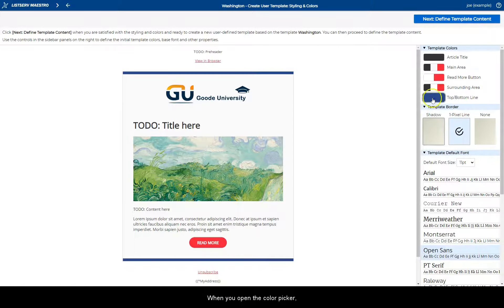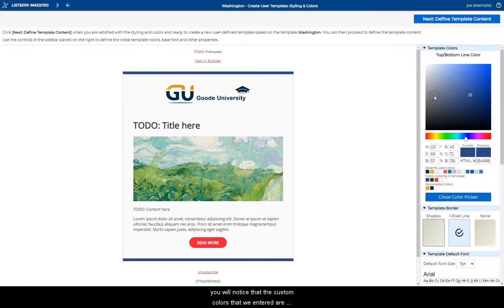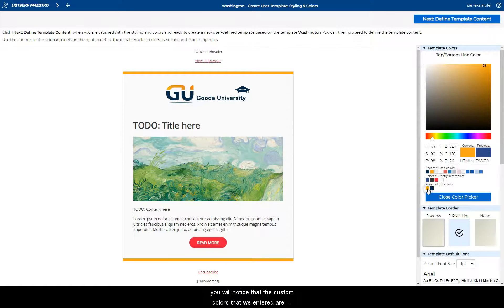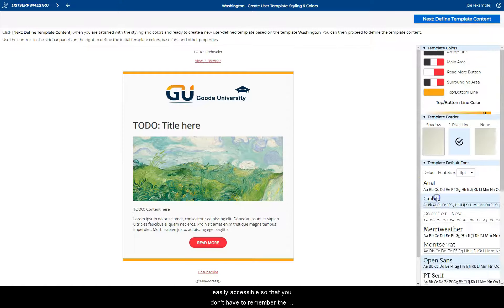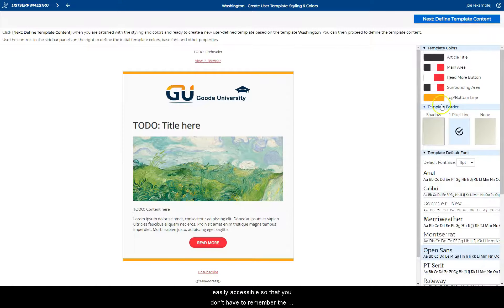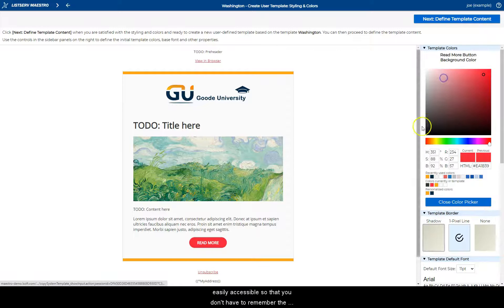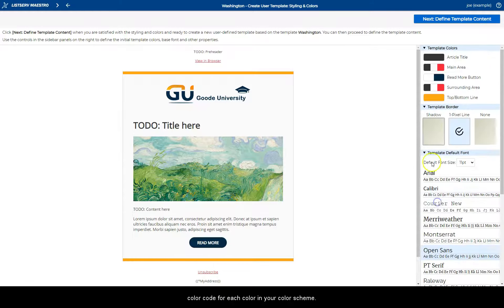When you open the color picker, you will notice that the custom colors that we entered are easily accessible so that you don't have to remember the color code for each color in your color scheme.